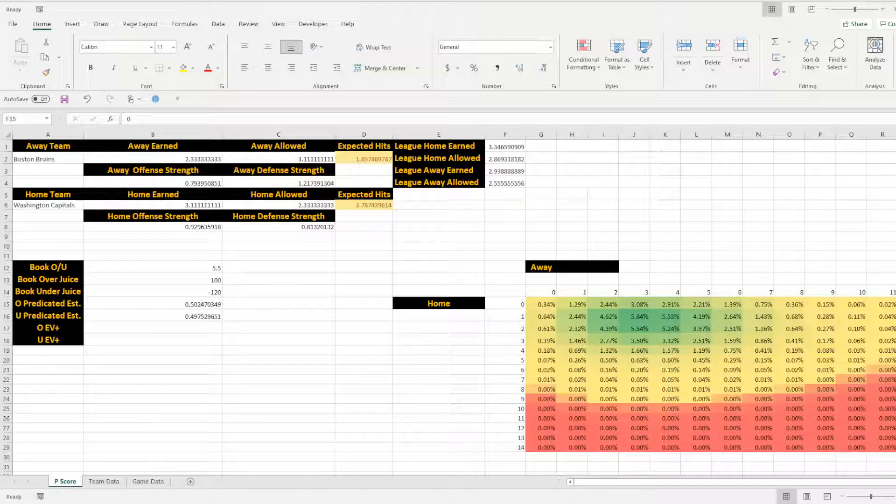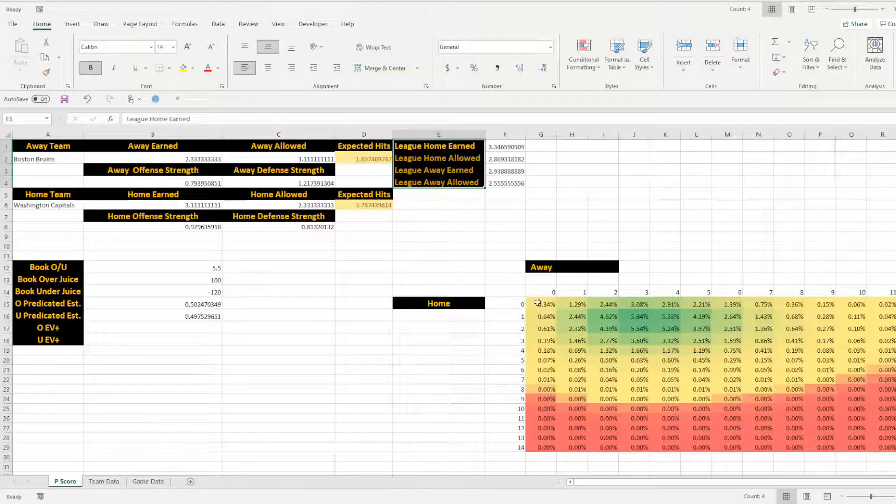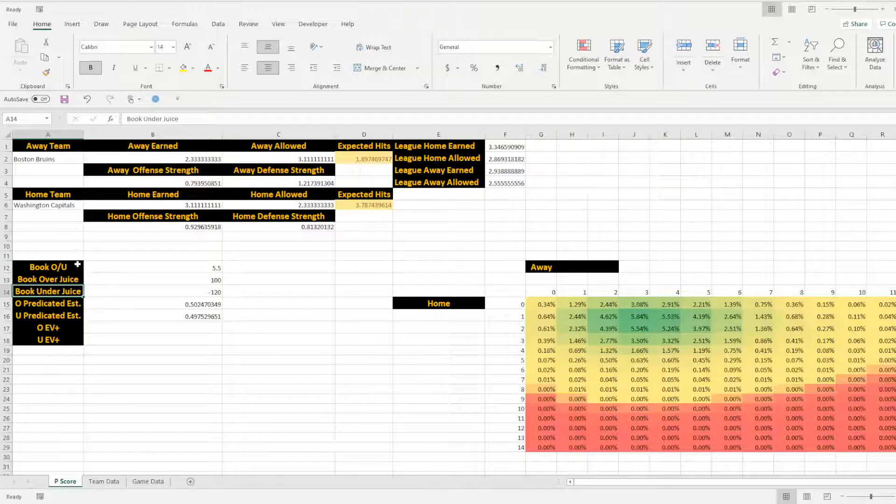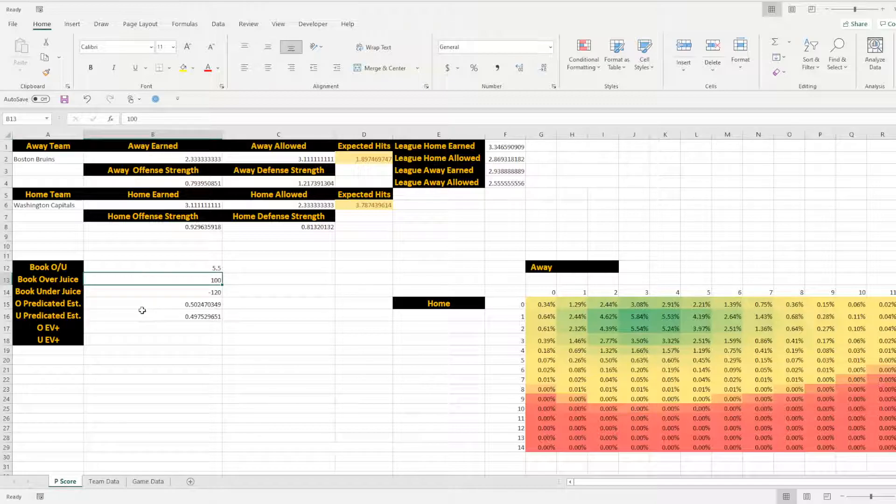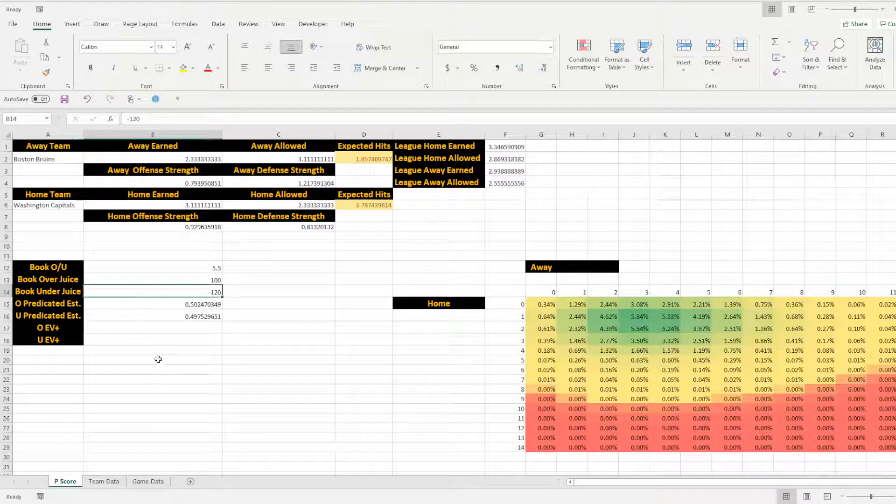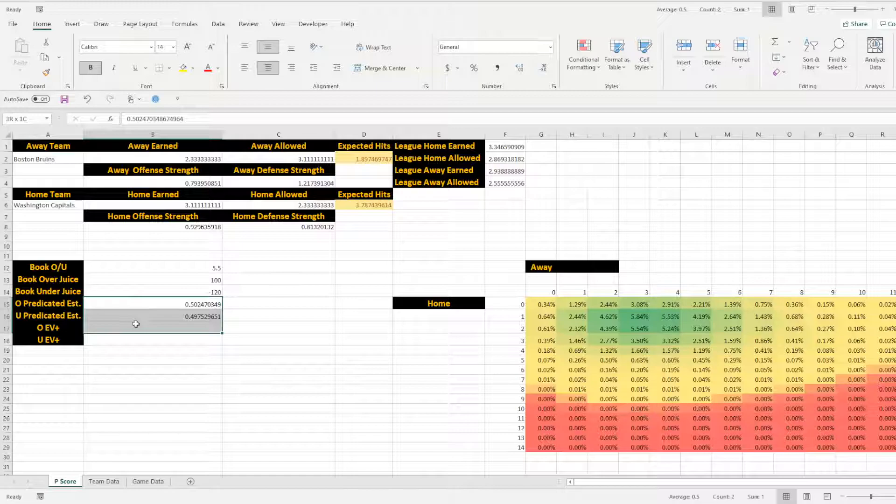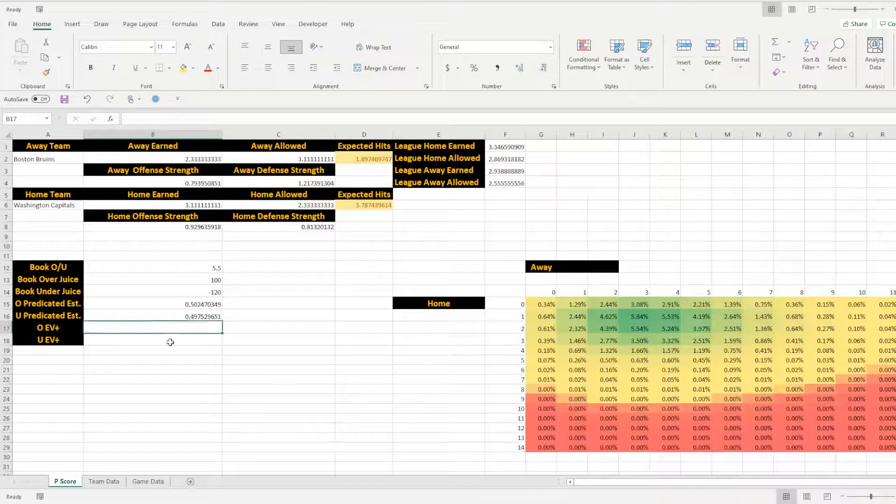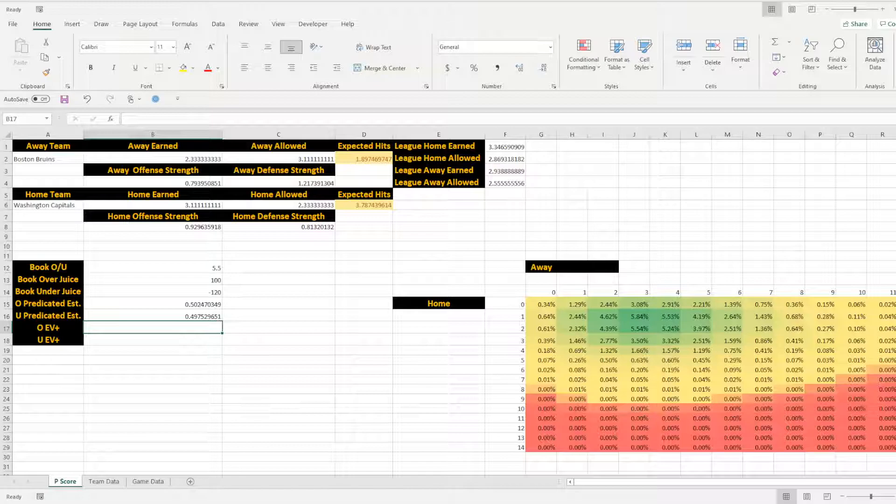So now that we have the sheet set up with the fields that we're going to want to pull data into, I also like to list out the sportsbook information. What is the over under total? What is the juice for the over? What is the juice for the under? And then have the macro spit out the values here so that I can actually get a better understanding. And then from there, I can evaluate my expected value on any of these wagers.